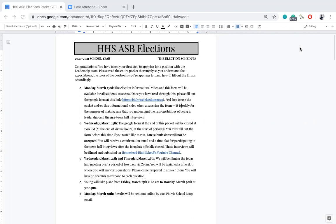So now the election schedule. Congratulations, you've taken your first step to applying for a position within the leadership team. Please read through the entire packet thoroughly so that you understand the expectations, the roles of the position you're applying for, and how to fill out the forms accordingly.